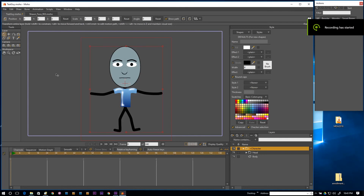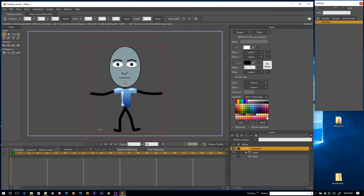Hey there, DW Berman here with another video that's actually about graphics this time — amazing, isn't it? It's been a while since I've done one. This is something new, something different: how to take something you've done in Moho and move it over into Adobe Character Animator to use as a puppet.